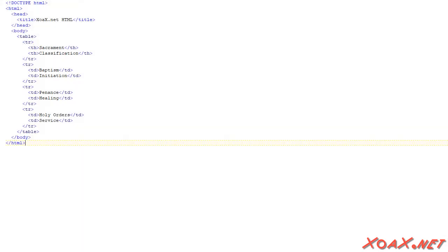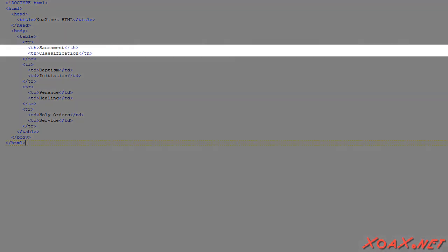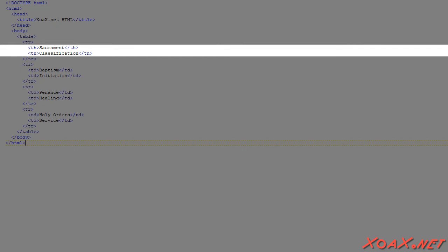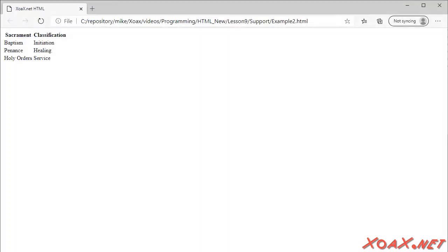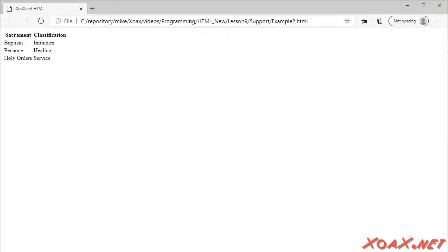Here's another example of a table that has a few more rows in it. Again, there are only two columns in the table. The first row contains the headings Sacrament and Classification. Below that, we have three rows of data in the table. Opening this document, we see our table with four rows in it. The top rows in bold and centered because they are headings. The bottom three rows are data, so they are normal text and left justified.